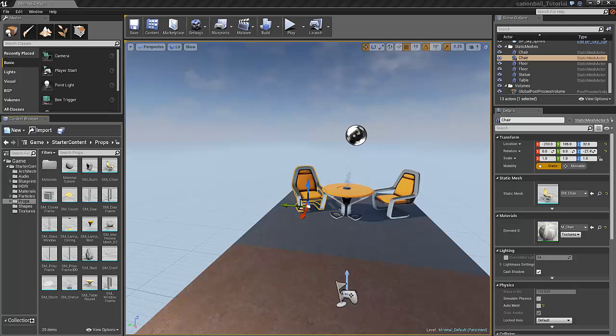Hi guys, I'm Morten from PlayfulSynapse. In this tutorial I'm going to show you how to make an exploding cannonball in the UE4 engine. This is going to be lots of fun, so just lean back and enjoy.